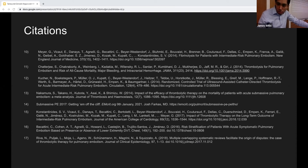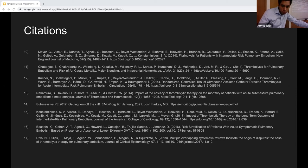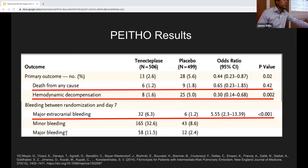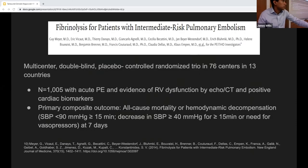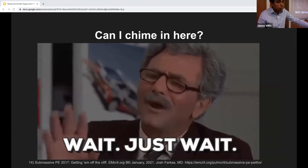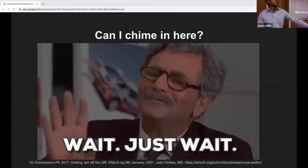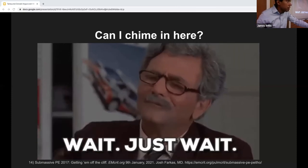During Q&A, a question arose about the baseline mortality difference between patients. The discussion highlighted that it's hard to prove a mortality benefit when the baseline mortality in submassive PE is not necessarily high to begin with — which is a major challenge for these studies.